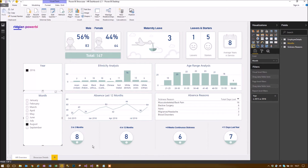Along the bottom you can see a couple of indicators: three absences in three months, four in twelve months, four with continuous sickness, and 11 days last year. That dashboard is designed to trigger a particular HR process — if you had three absences in three months you go down one particular process route, if you had long-term sickness you'd have return-to-work interviews, and it also helps manage high absences from the previous year. It gives you a good indicator of your absence level versus target.